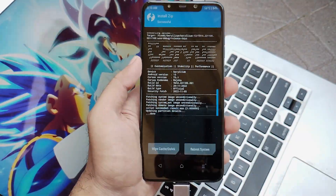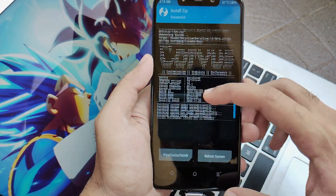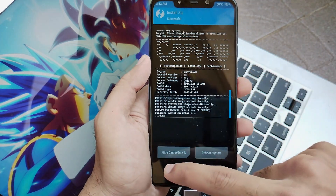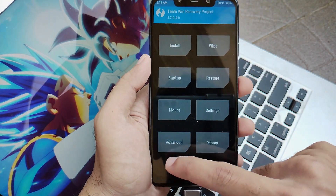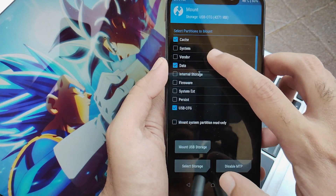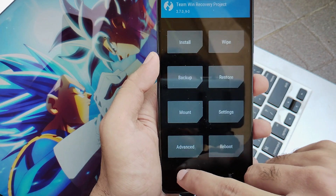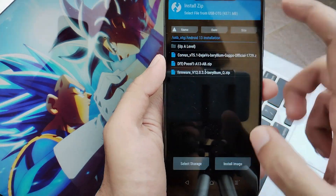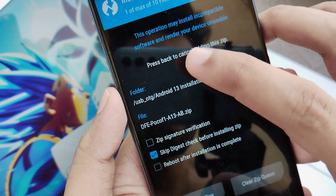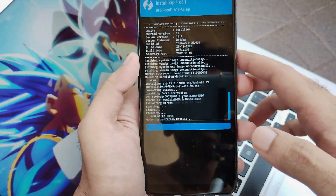Our installation has been completed, and all these success nodes confirm that your installation completed successfully. Now go back and click on Mount, then mount the vendor by clicking on the vendor option. Go back again, click on Install, and now select the DFE — disable force encryption. Swipe to confirm flash, and within a second the DFE will be flashed successfully.